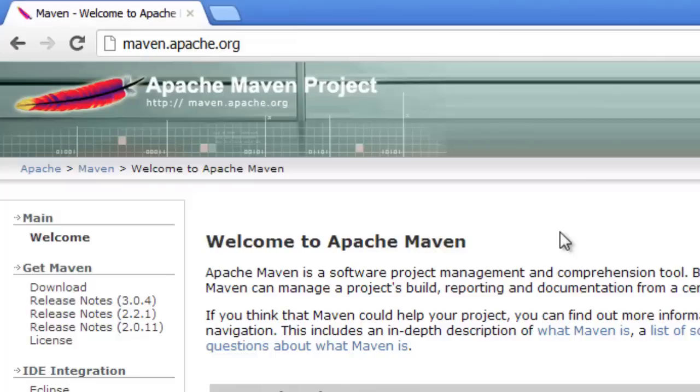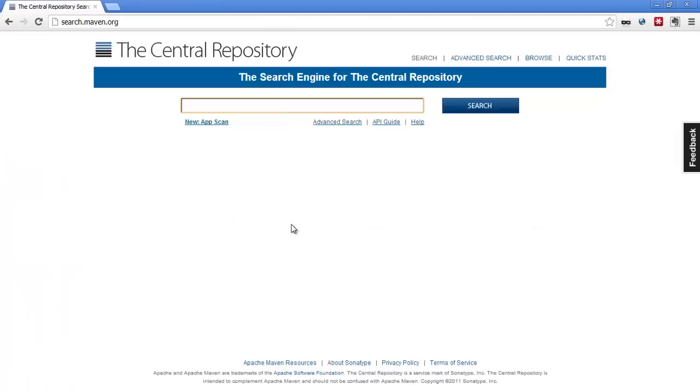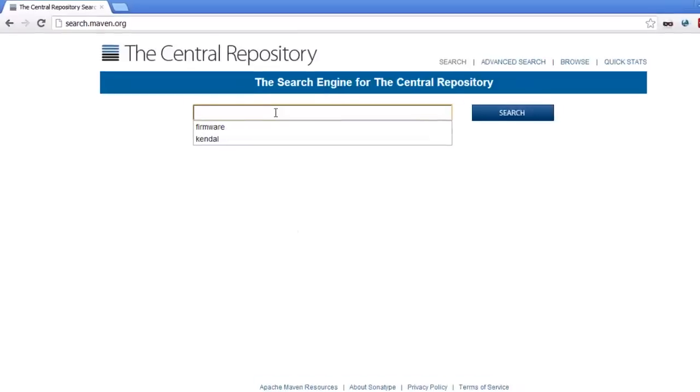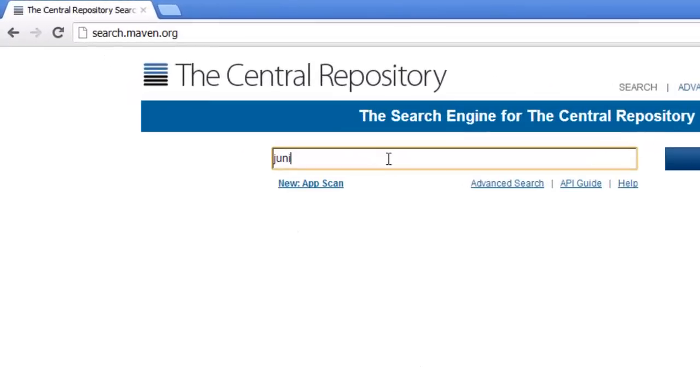Now what we haven't seen is the central repository. Okay so maven.org is a central host for things that are published into Maven. So if I do a search here for JUnit because we've used JUnit.